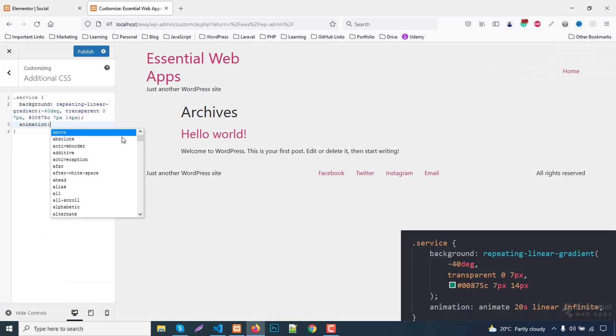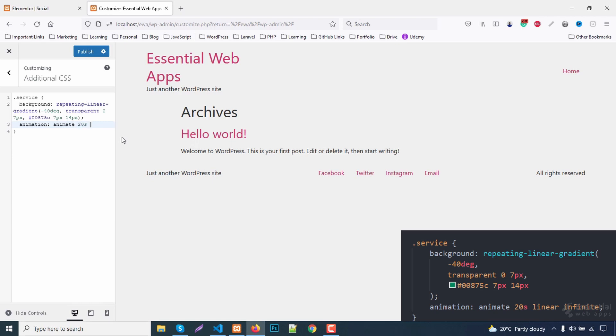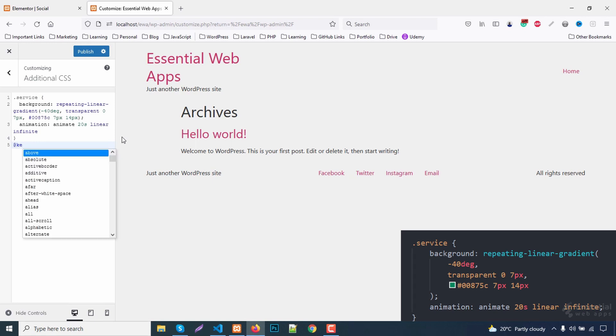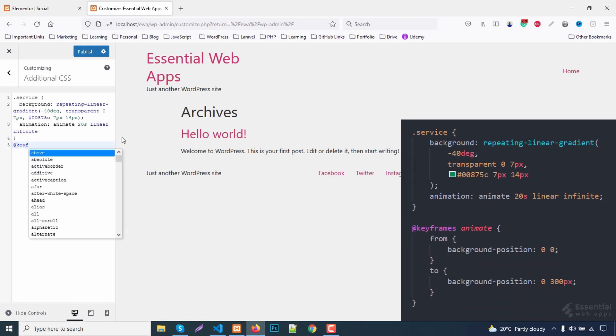Now let's add animation. It's a linear infinite animation. Set the keyframe for the animation.